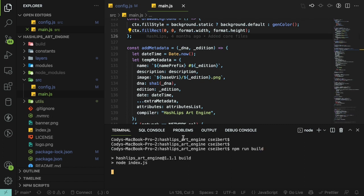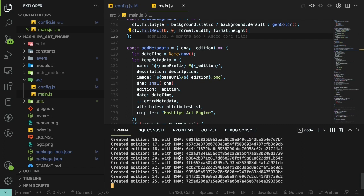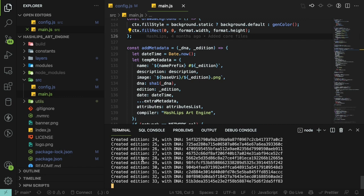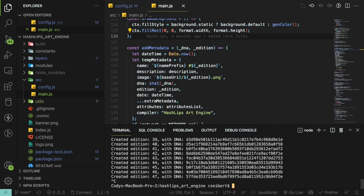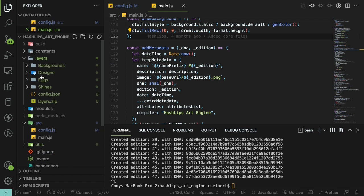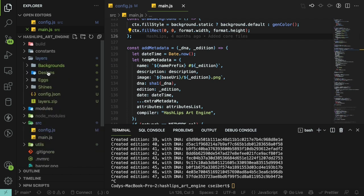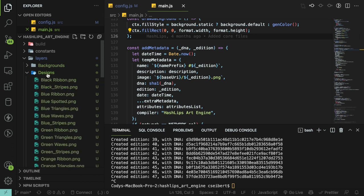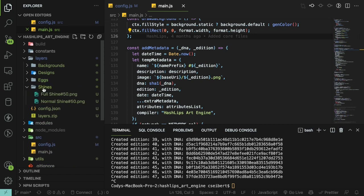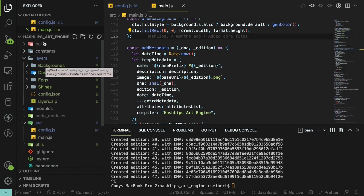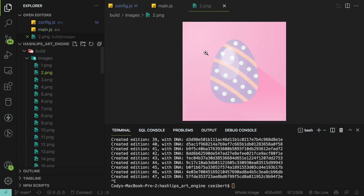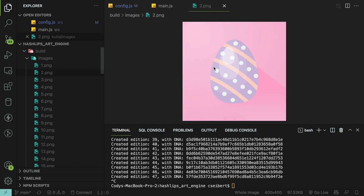So how this code works is you basically run npm build and you notice that's running and creating something and printing out DNAs. All that's really doing behind the scenes is it looks through this layers directory and I have a bunch of images and it's randomly combining every layer together. So you have like one image of the background, it randomly picks the design, it randomly picks an egg and a shine, and it combines those all into a single image and prints it into a build folder. Over here we have images with these random eggs that are kind of built together as random NFTs.